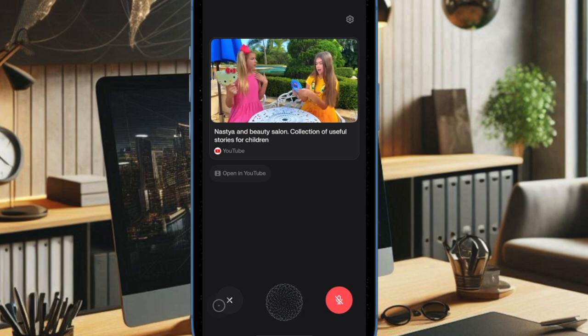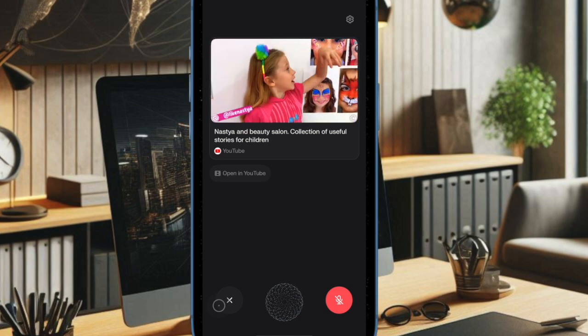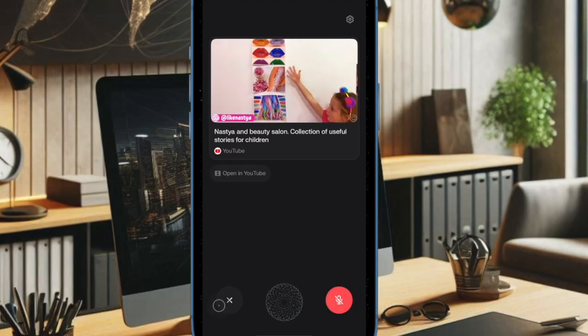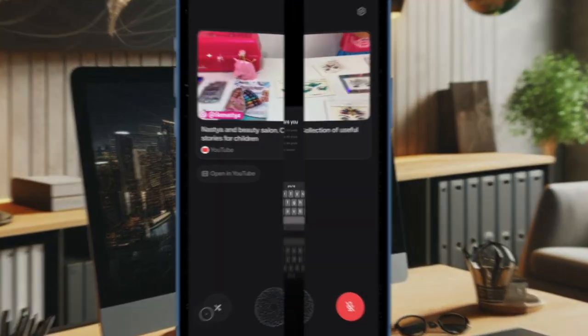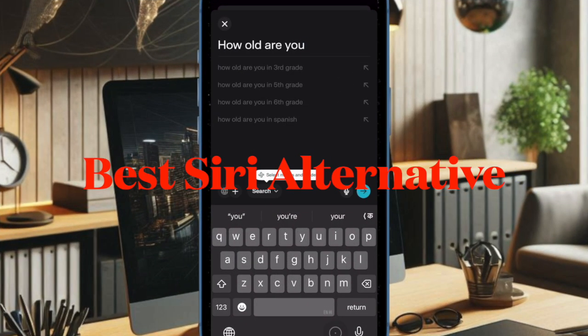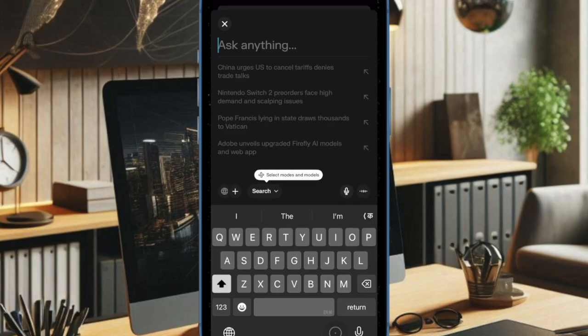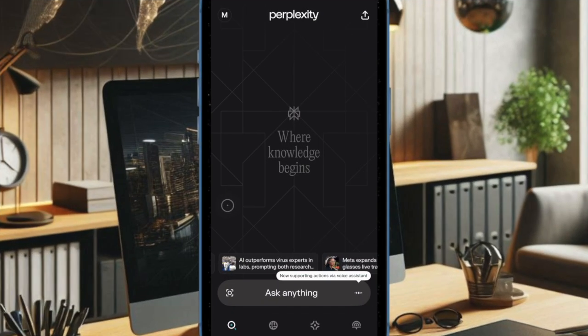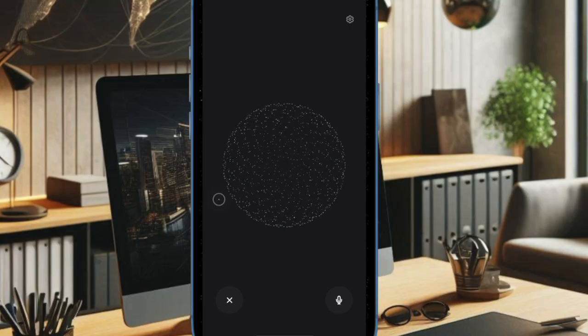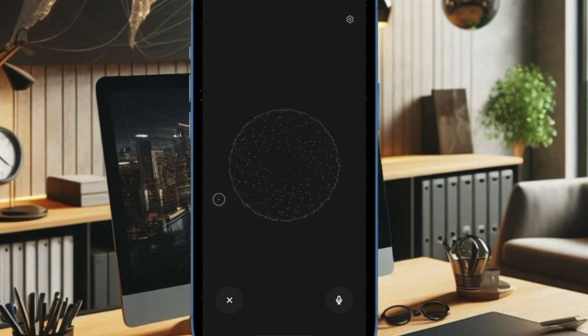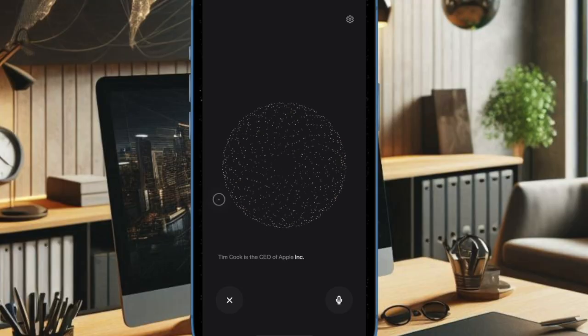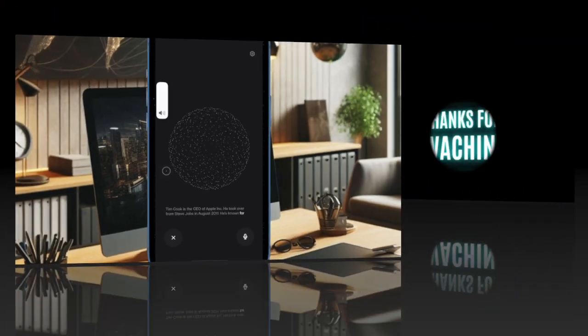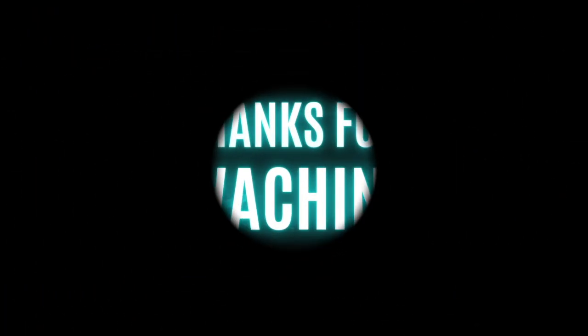And that's about it. With its latest update, Perplexity is positioning itself as a serious contender in the voice assistance space, especially for users seeking smarter, more capable AI on iPhones and iPads that Siri currently underserves. As Apple continues to refine and delay its next-gen AI features, Perplexity's proactive approach gives users an early taste of what truly intelligent voice assistance can feel like right now, right in your pocket.